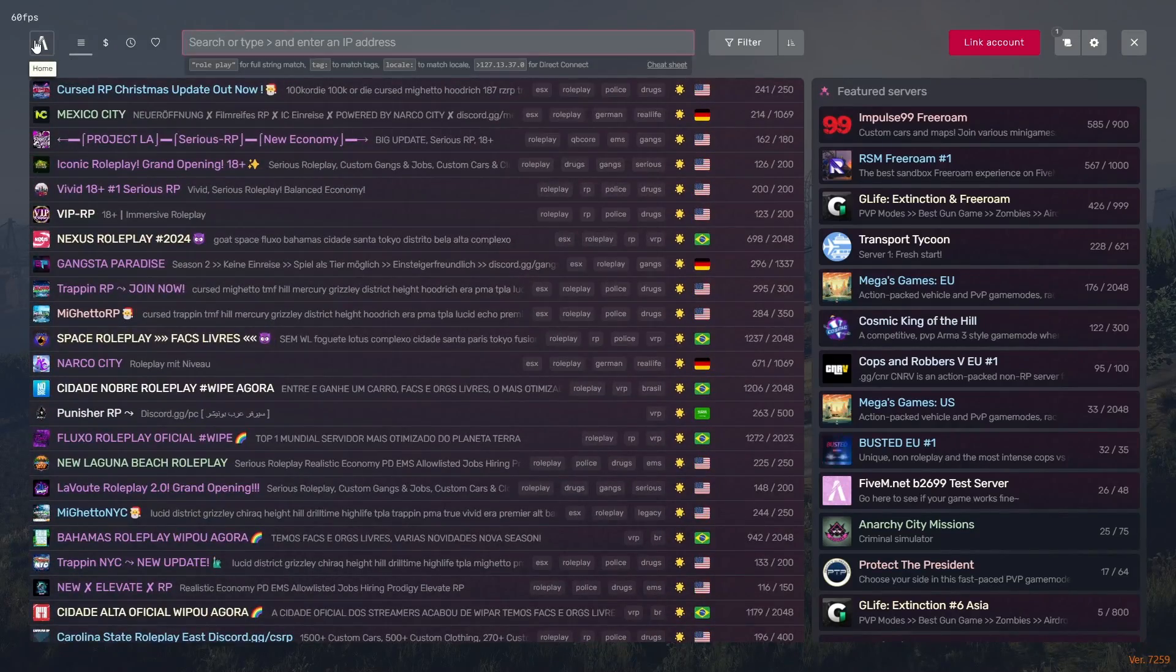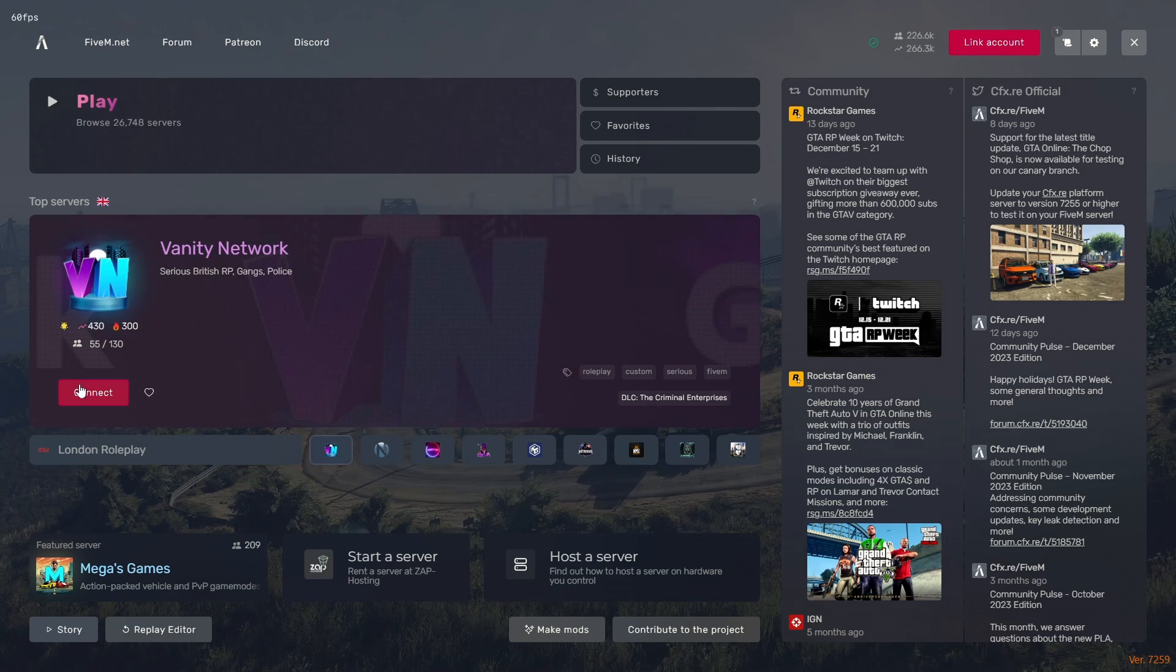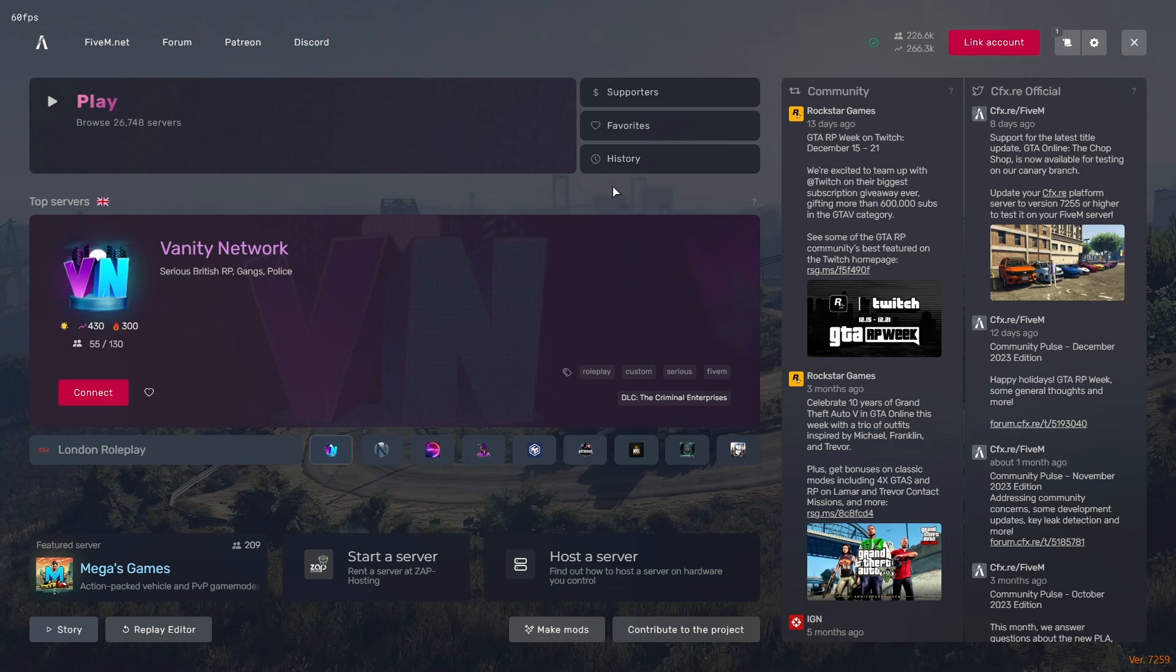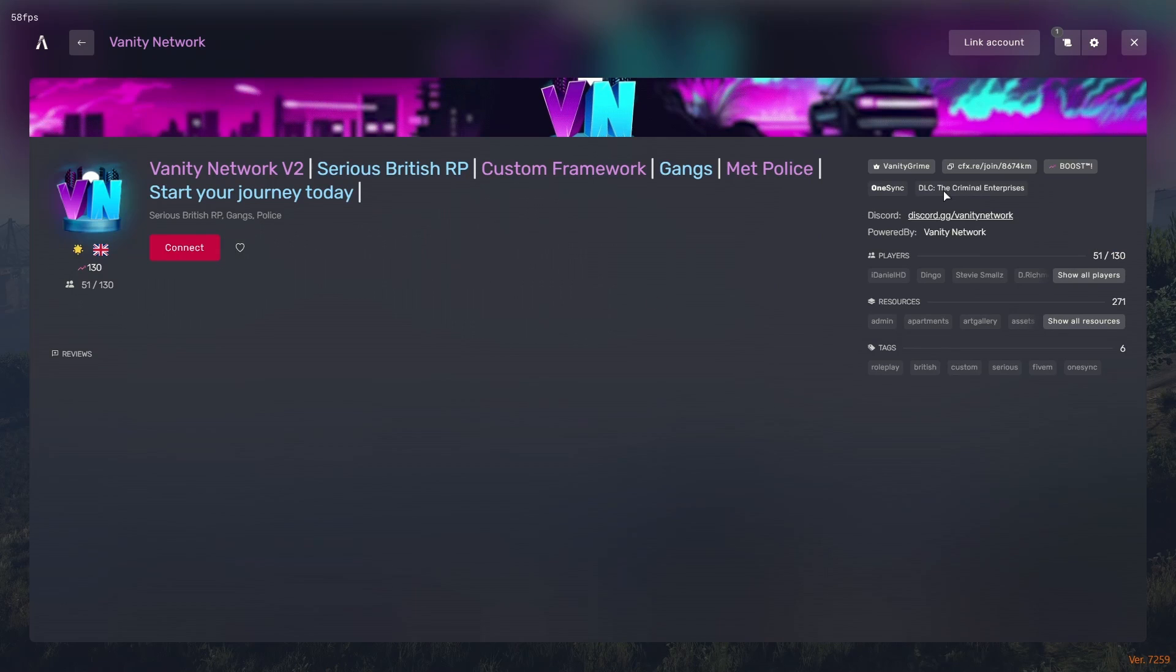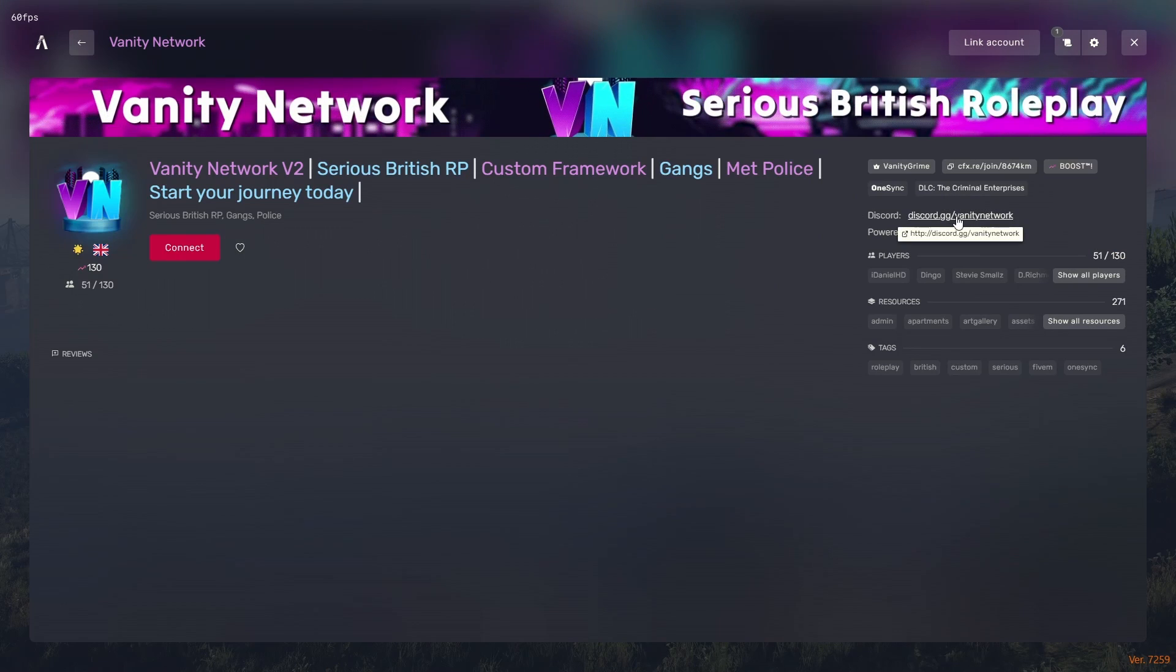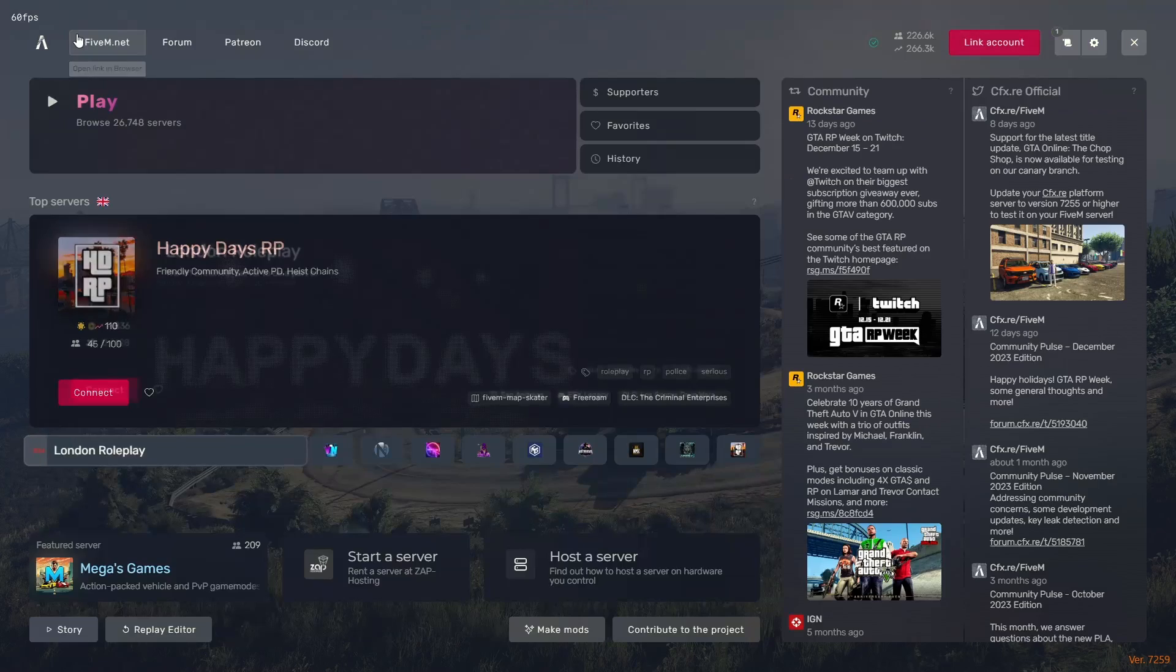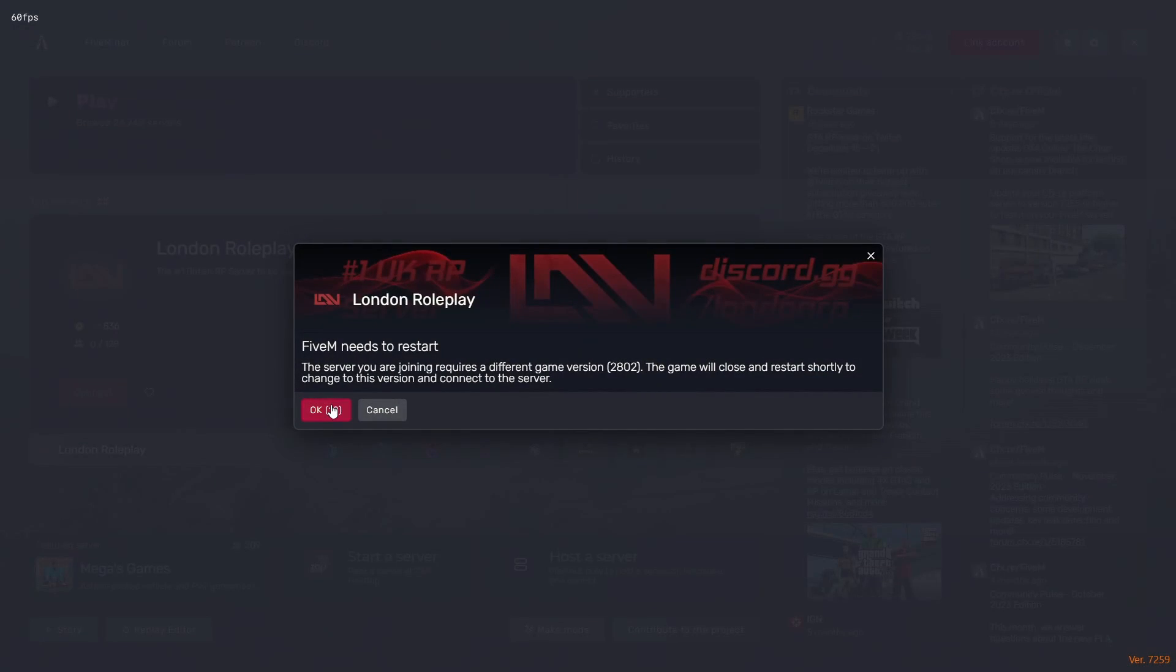Just for the example in this video, we're going to join this one right here, The Vanity Network RP. You will notice they might ask you to join their Discord server, which is right here. They usually give you a little link. But you should just be able to hit Connect, just like so.